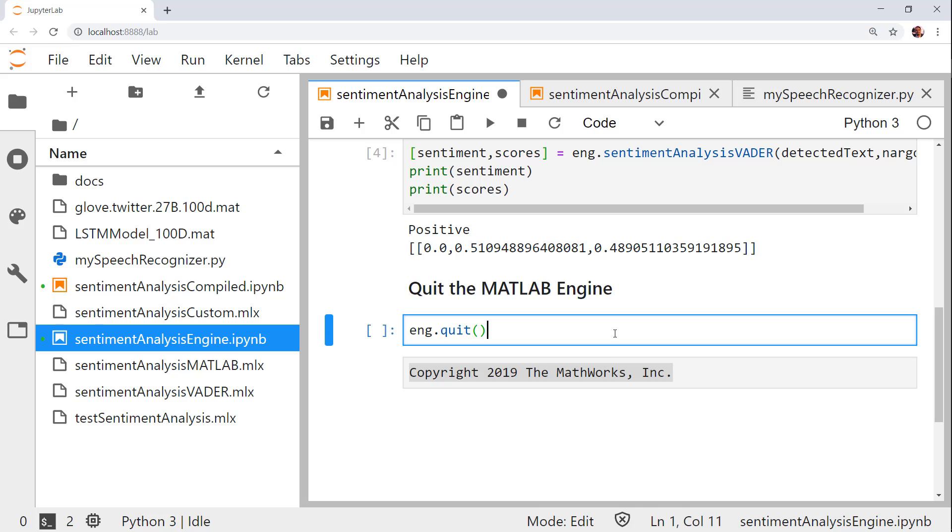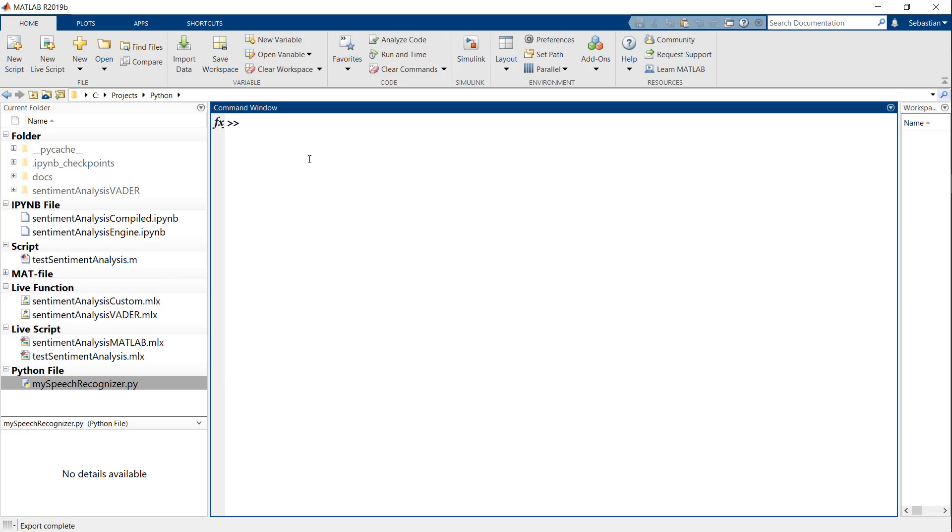Now that we're done running the MATLAB code, let's shut down the session. Let's explore the second approach, which is to compile a Python package from our MATLAB code.